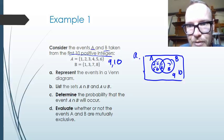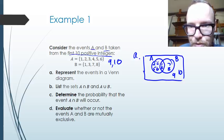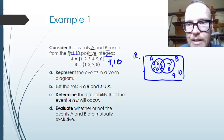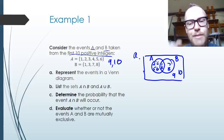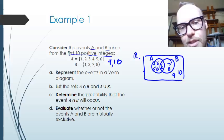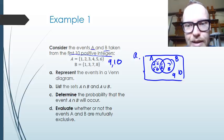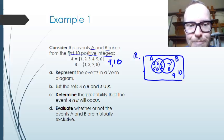So all 10 positive integers — 1, 2, 3, 4, 5, 6, 7, 8, 9, 10 — should all be there in our Venn diagram; all first 10 positive integers are accounted for.